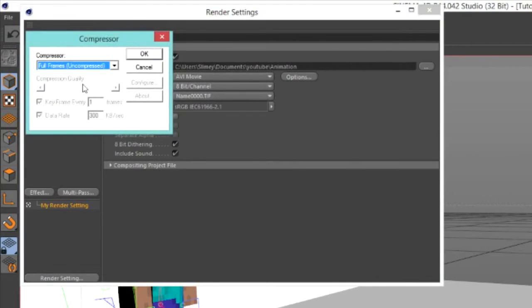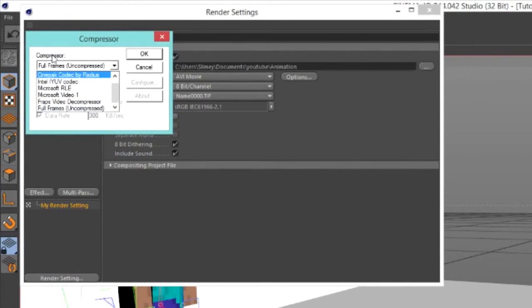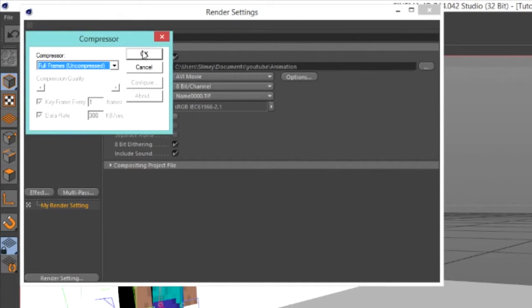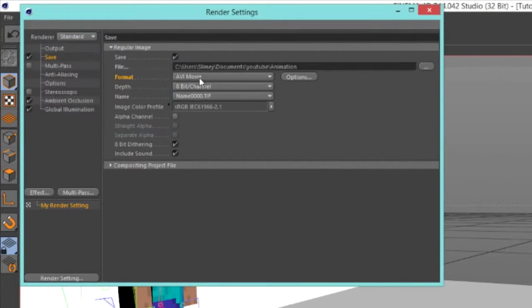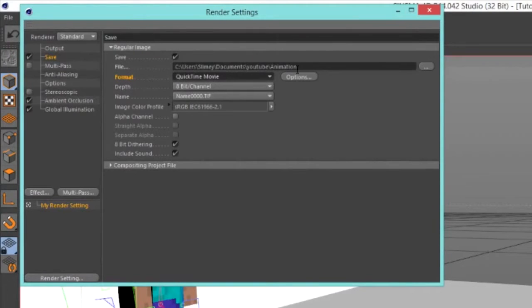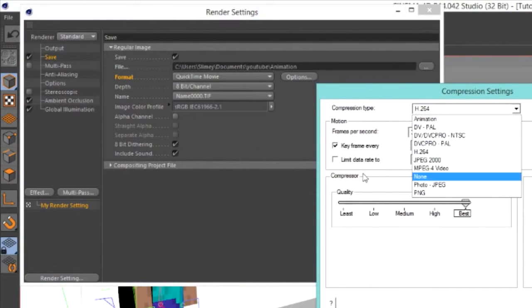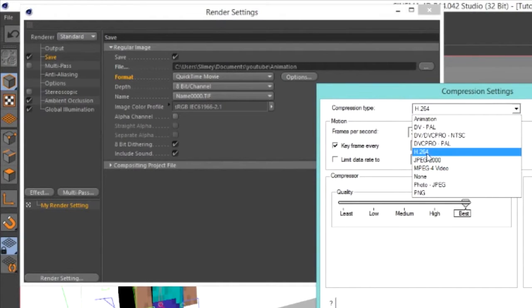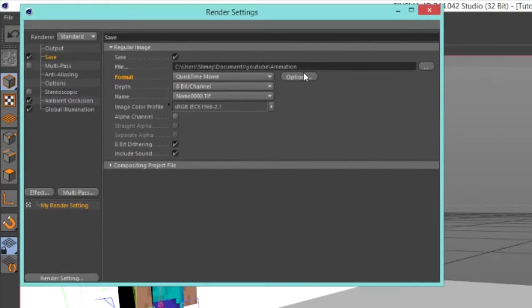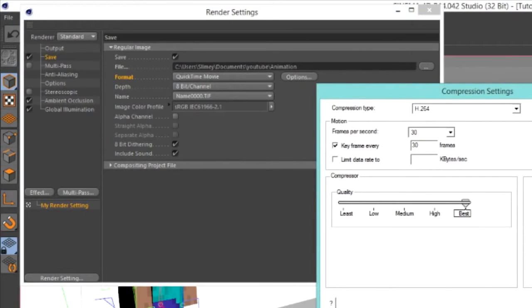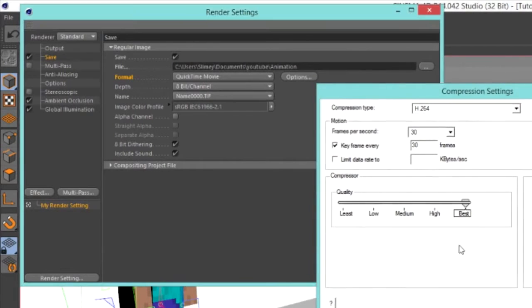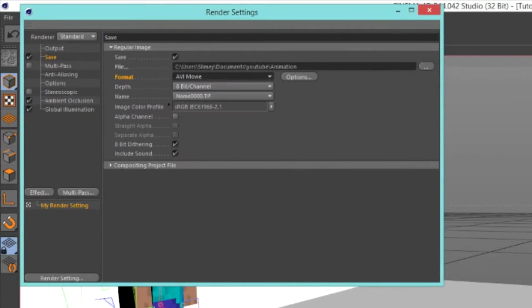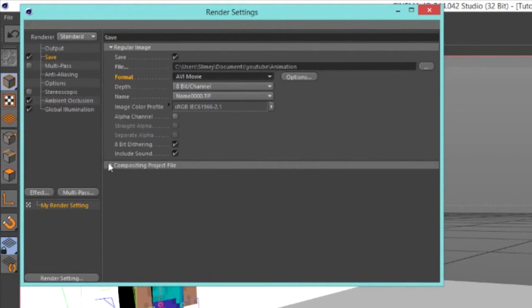Okay, now go into the format, and choose AVI movie. If you do not have AVI movie, you can choose QuickTime movie, and I will show you how to do that later. Once you have AVI movie selected, go into options, and go into the pop-down menu in compressor, and choose full frames uncompressed. Okay, now if you have QuickTime, go into the options, and choose H264 as your compression type. I'm just going to use AVI movie though, because I prefer it. Okay, here we go, we have our AVI movie. This is all set up now.